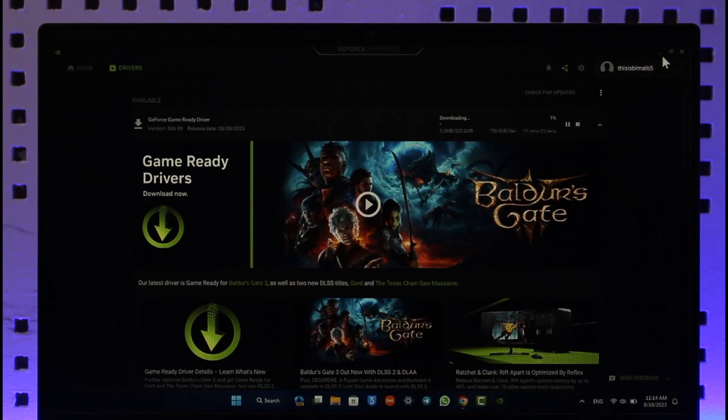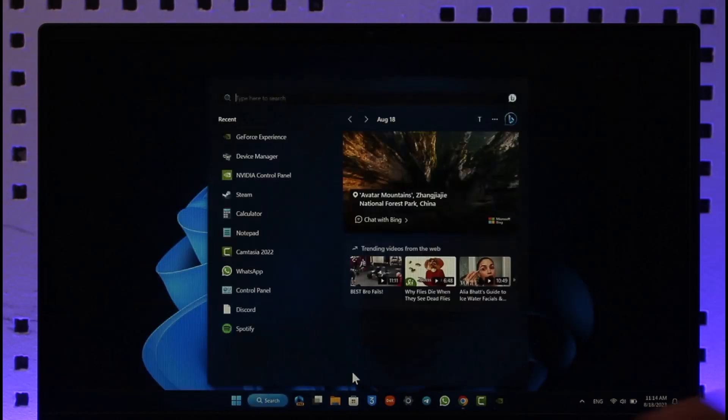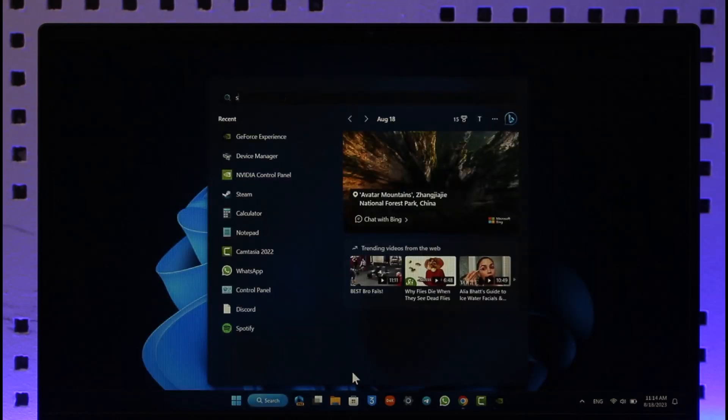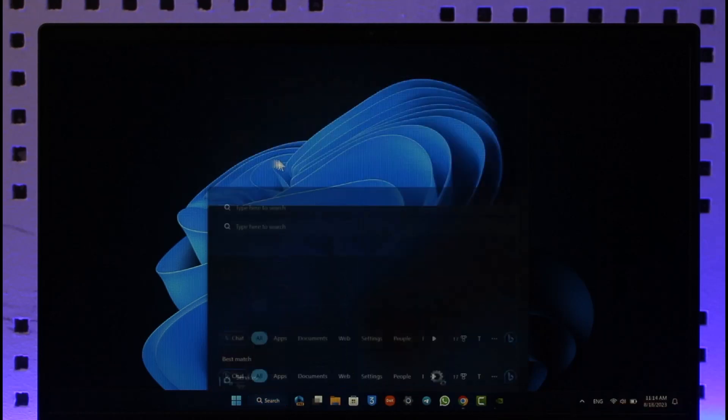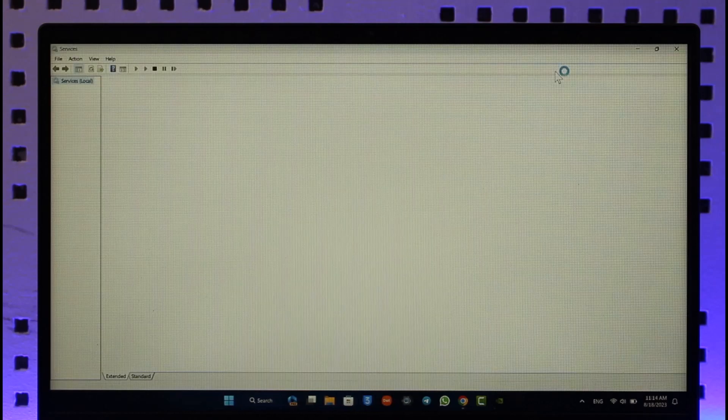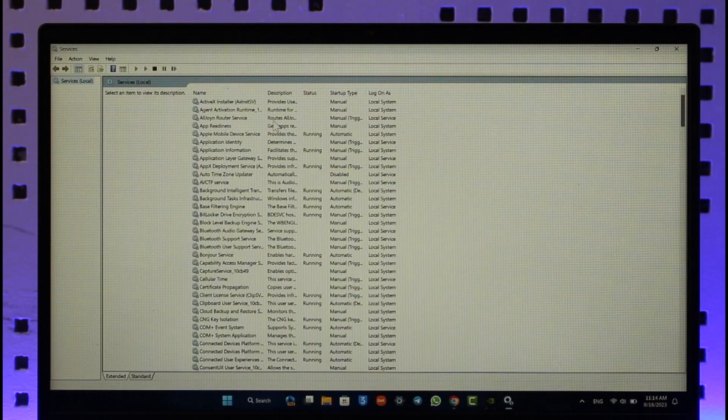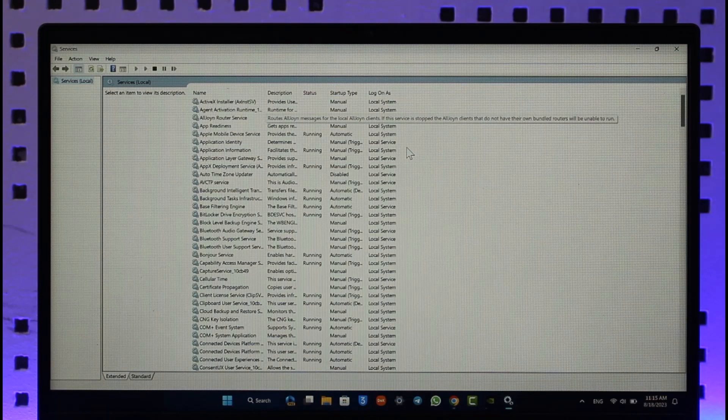Last but not least, if this doesn't help either, the last thing I can tell you to do is click on the search box and then just type in Services. Once you type in Services, open the Services app, and under it what you want to do is search for NVIDIA Container LS.